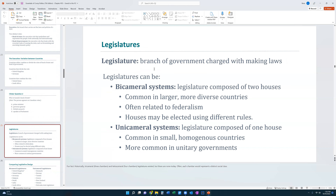The legislature is the branch of government responsible for making laws. There are two different kinds of legislatures: bicameral and unicameral systems. Bicameral systems have two houses responsible for passing laws and are common in larger, more diverse countries. They're also frequently related to federalism, because in one of the houses — often the upper house — states' rights are better protected. In a bicameral system, there may be different rules for electing members of the lower house versus the upper house.